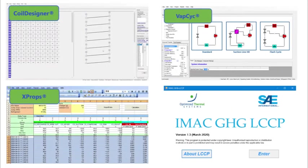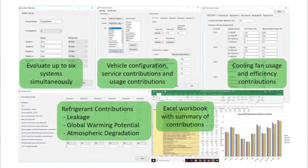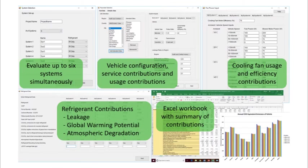The improved mobile air conditioner greenhouse gas lifecycle climate performance tool was developed in partnership with the automotive industry to evaluate the impact of different refrigerant selections on global emissions.